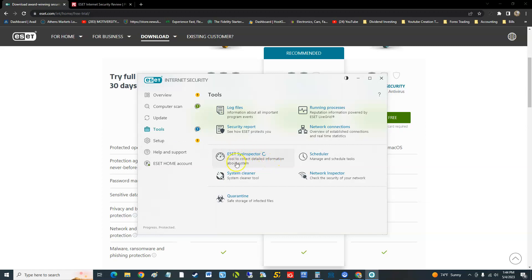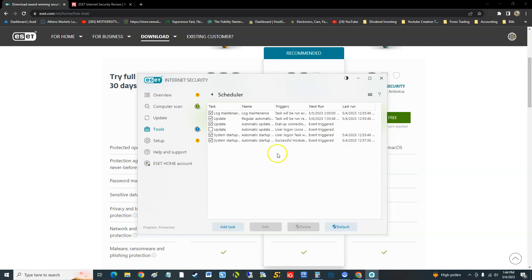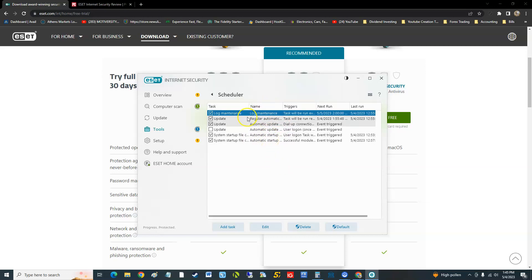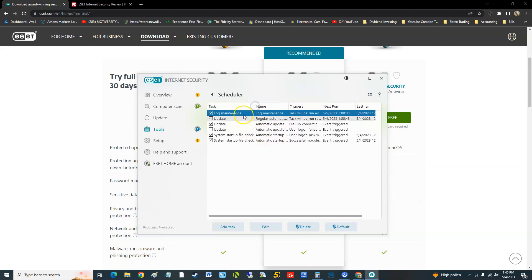Tool to collect detailed information about the system. We got a scheduler here. Now this looks a little weird to me. Like I said before, ESET is not very user friendly guys, it's more for advanced users because this right here to a beginner they'll be like I don't even know what's going on here.